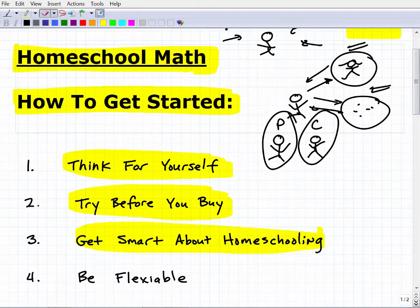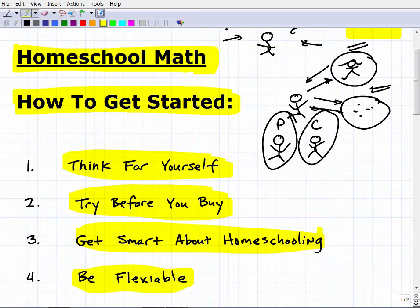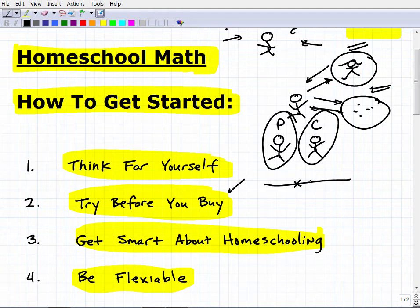The last tip: be flexible. Let's say you sample a program, it looks good, your child likes it, and you start — but one to four months in, it's just not working. Be willing to change. I've seen parents stick with a curriculum for one or two years because they were convinced it was the right thing to do, and then the child didn't really learn much and they're in a desperate situation trying to make up for lost time.